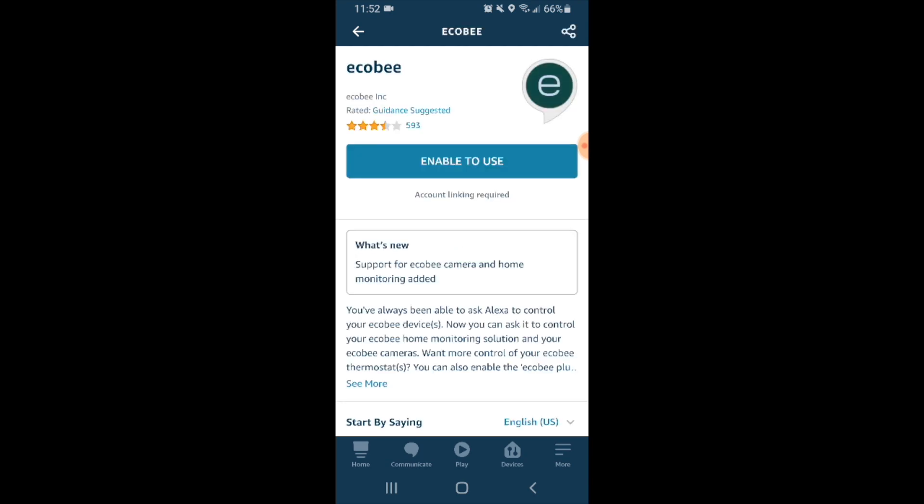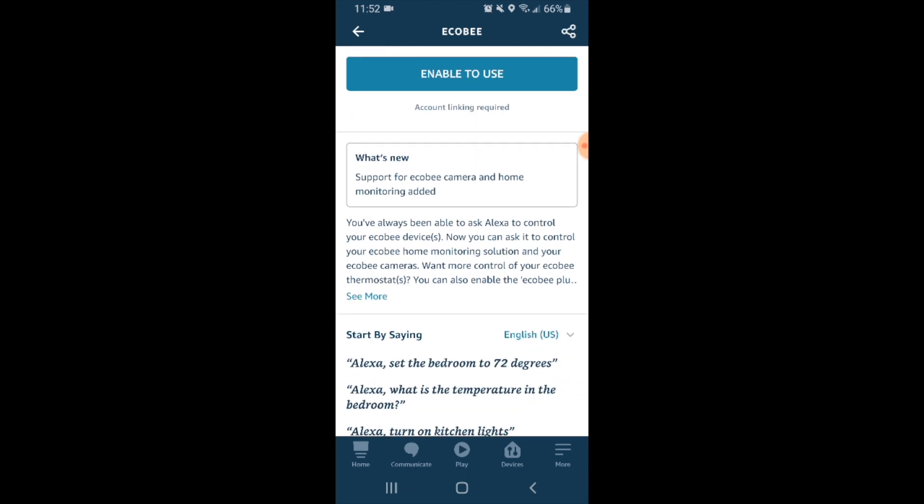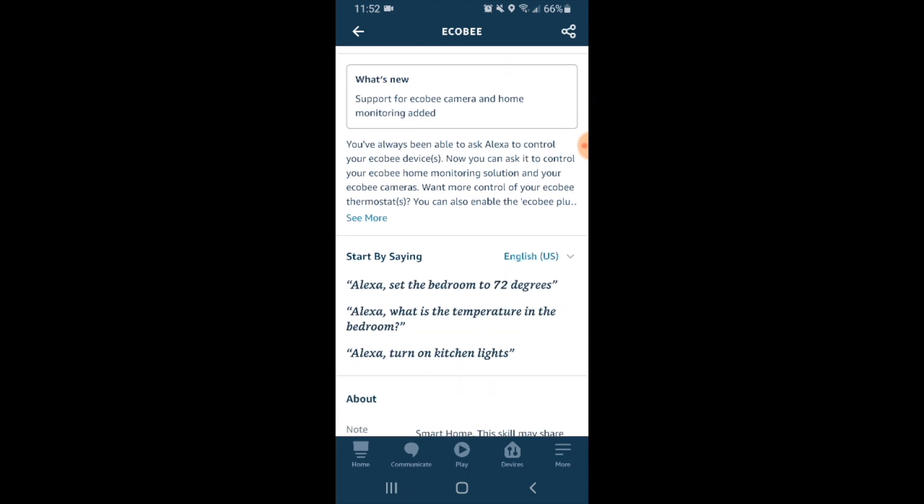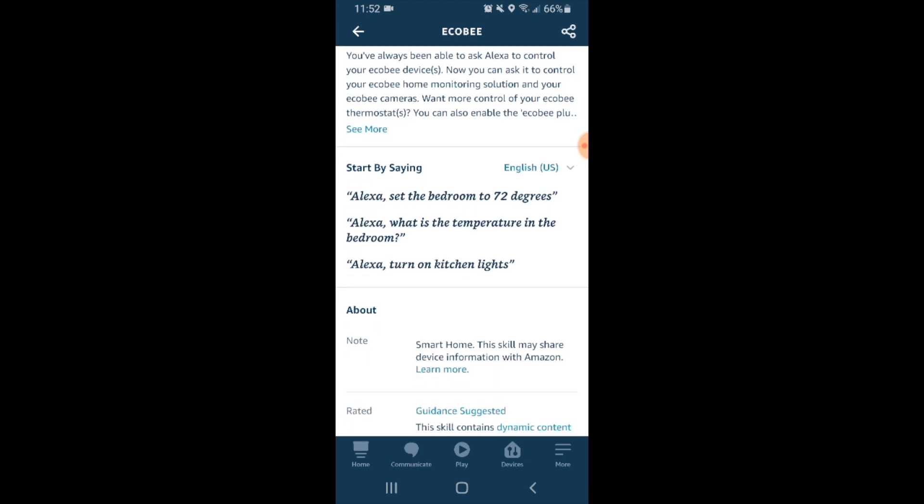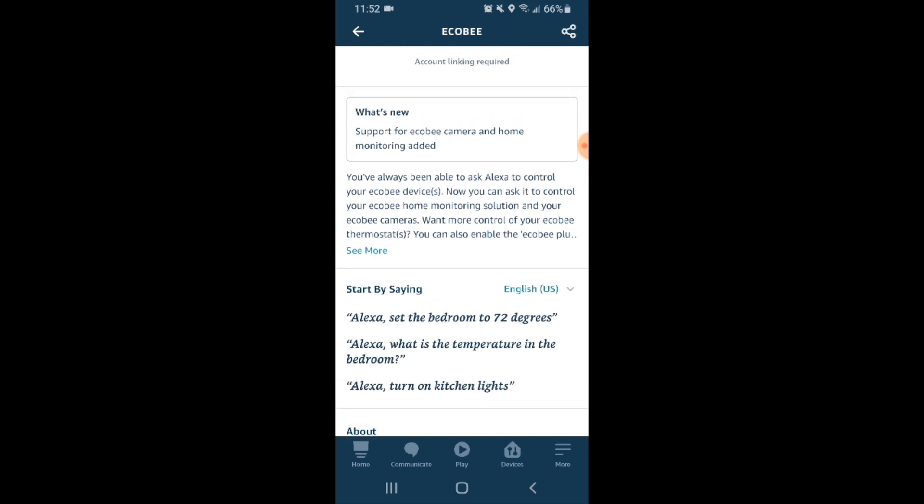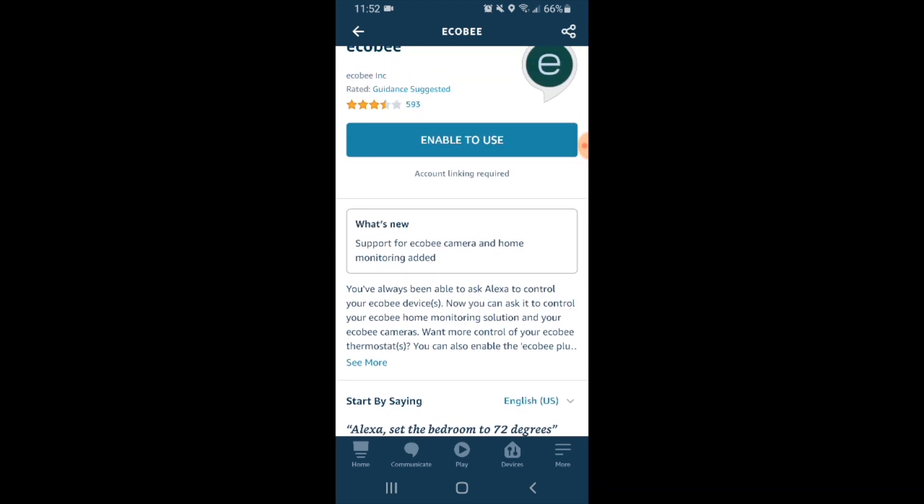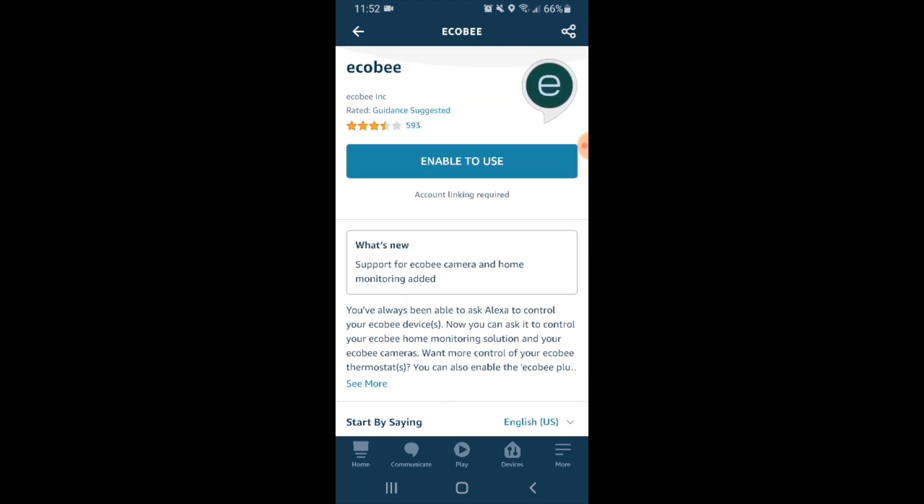Now it asks us to link the Ecobee skill to Alexa. So all we're going to do here is click enable to use. You can scroll down here and it will show you some common sayings that you can use with your Ecobee thermostat and Alexa so that you can control it with voice commands. I recommend you check those out while you're getting this set up. Now we go ahead and click enable to use.